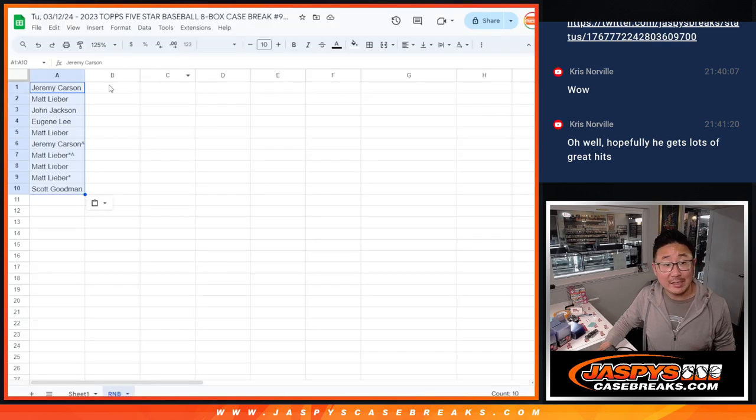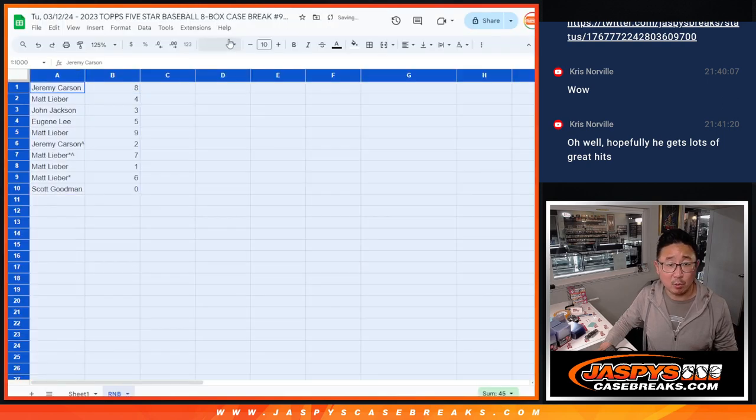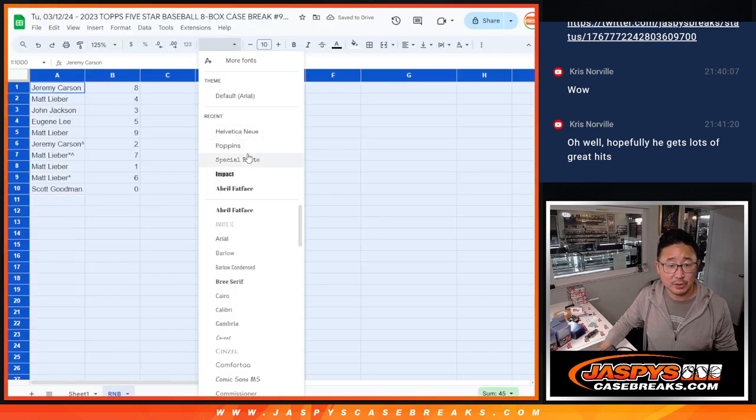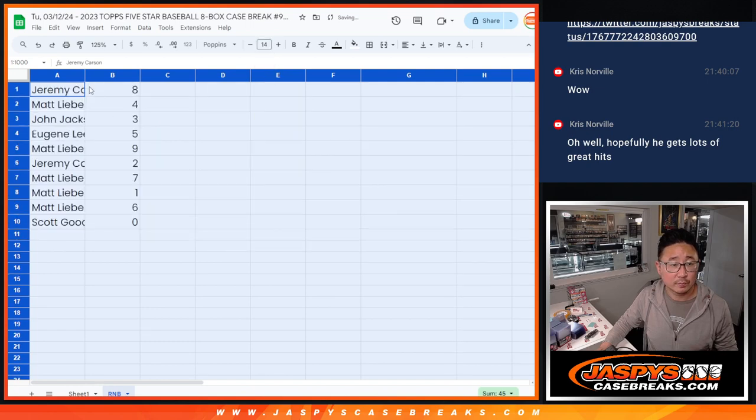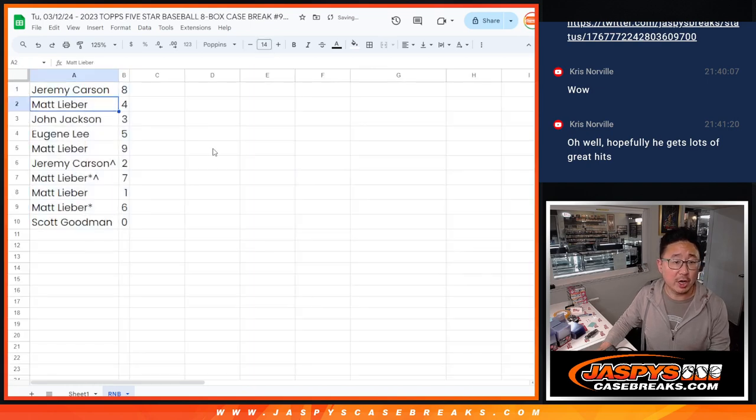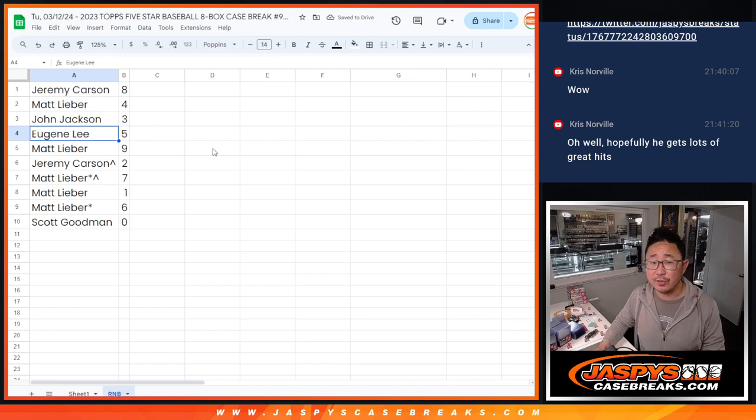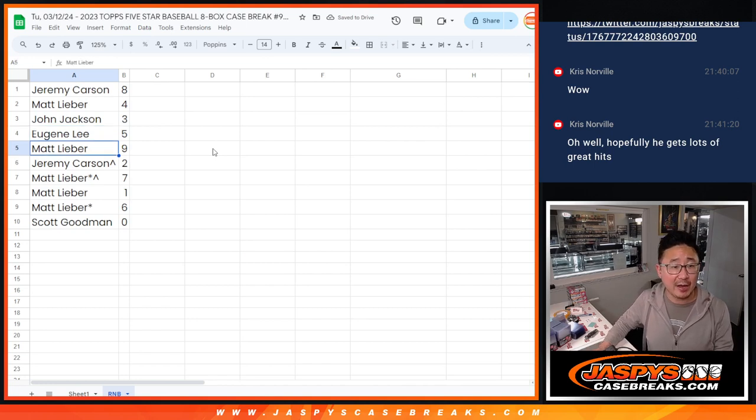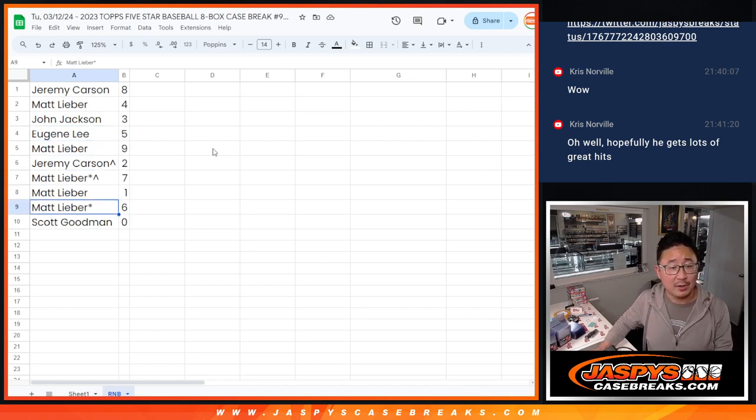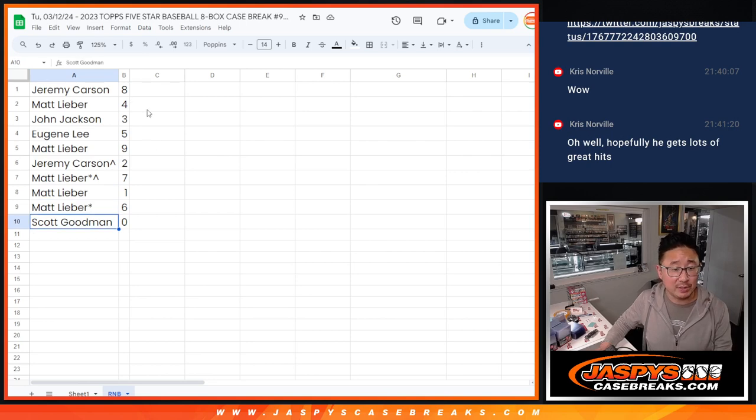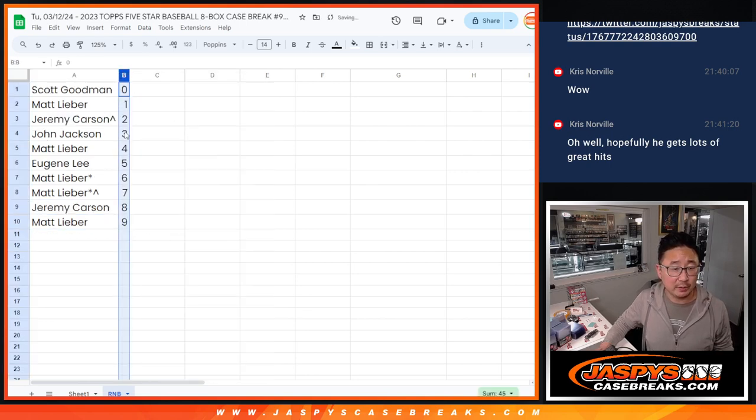Number zero gets any and all redempts for that group of teams, including one of one redemptions. So Jeremy with eight, Matt with four, John with three, Eugene with five, Matt with nine, Jeremy with two, Matt with seven, one, and six. And Scott with zero. Let's order these numerically.